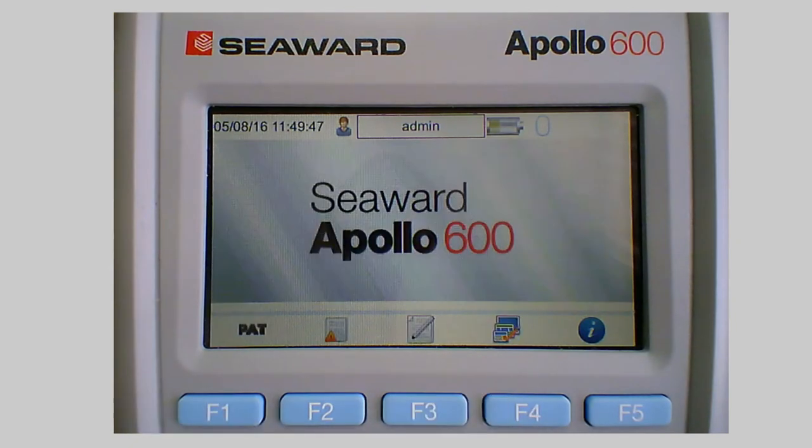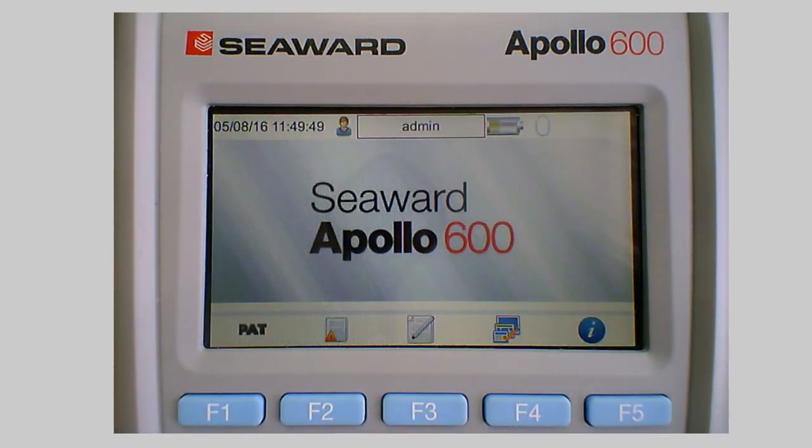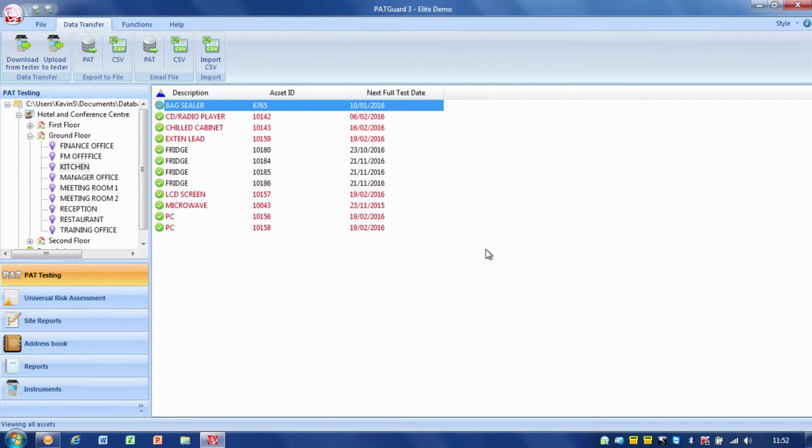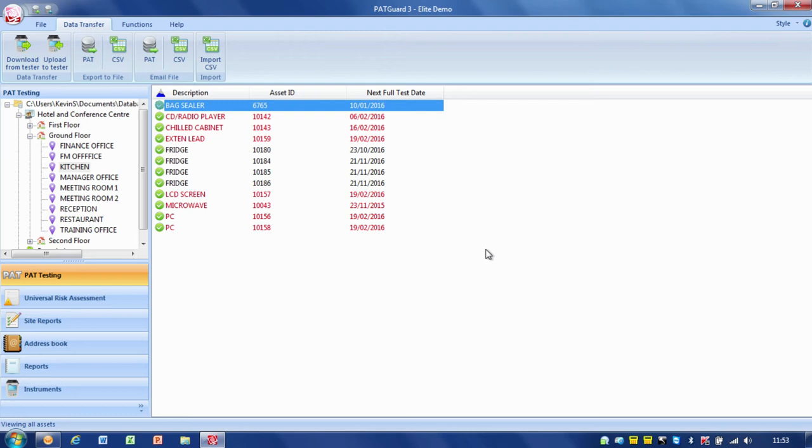Back to the home screen and back to PATGuard. And that's how we upload data from PATGuard onto our Apollo series tester to help us speed up our PAT testing process by actually giving the PAT tester the information from previous tests to inform the tests that we're carrying out. So that's how we do an upload using PATGuard 3 and an Apollo series tester.